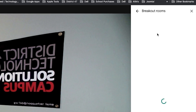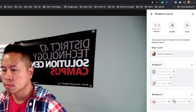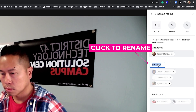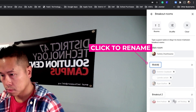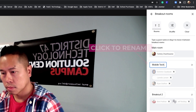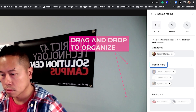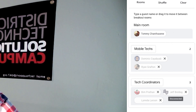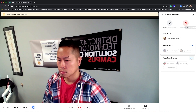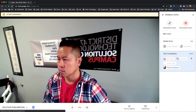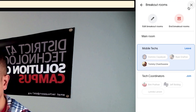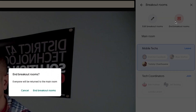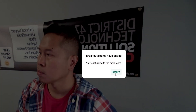The functionality is similar but not identical to Zoom, so you should take some time to get familiar with it. You can name your breakout rooms and organize the members by dragging the names around. Check in from time to time by joining each room. When it's time to end the breakout sessions, click End Breakout Rooms.